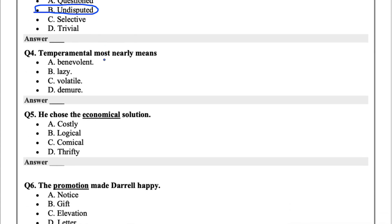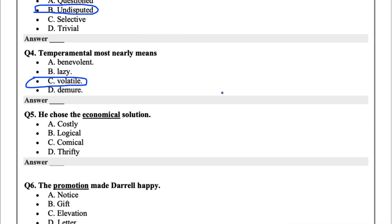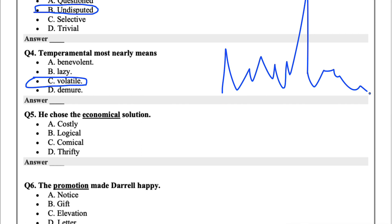Question four, temperamental most nearly means. Temperamental means someone who gets angry quickly. The options are benevolent, lazy, volatile, or demure. I'd say volatile, because volatile, you don't quite know. When we talk about volatility in stocks, it's movements like this. So it's not stable.